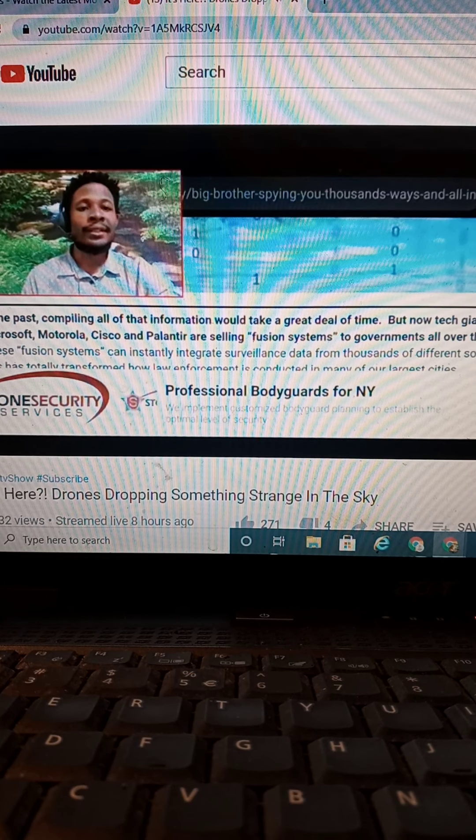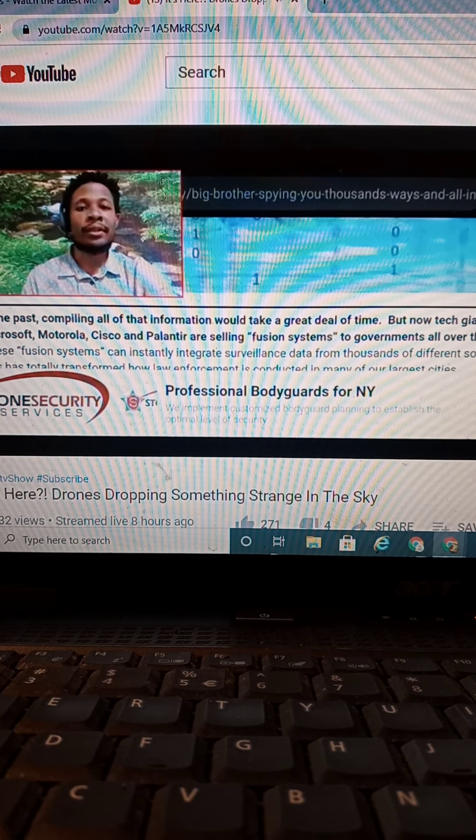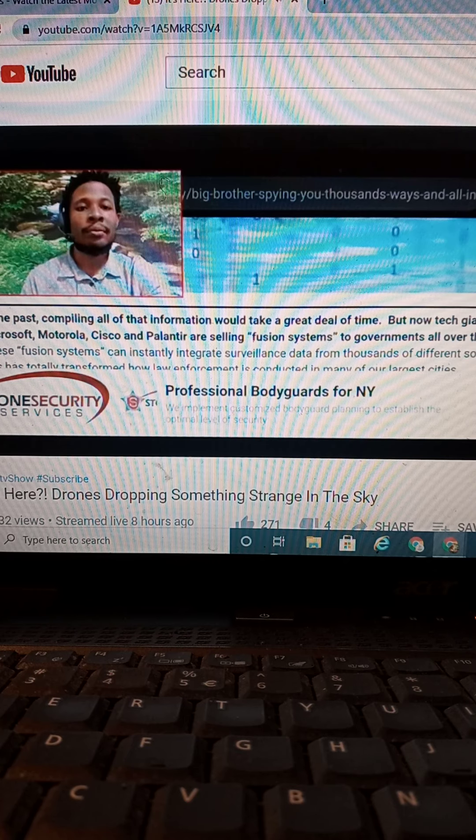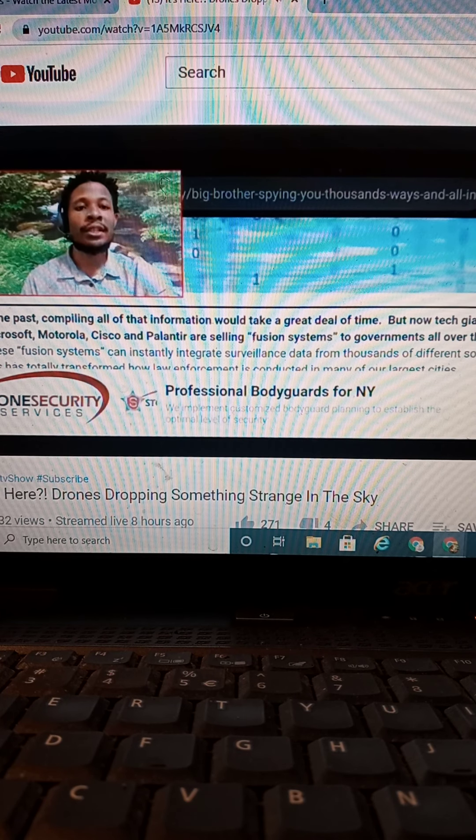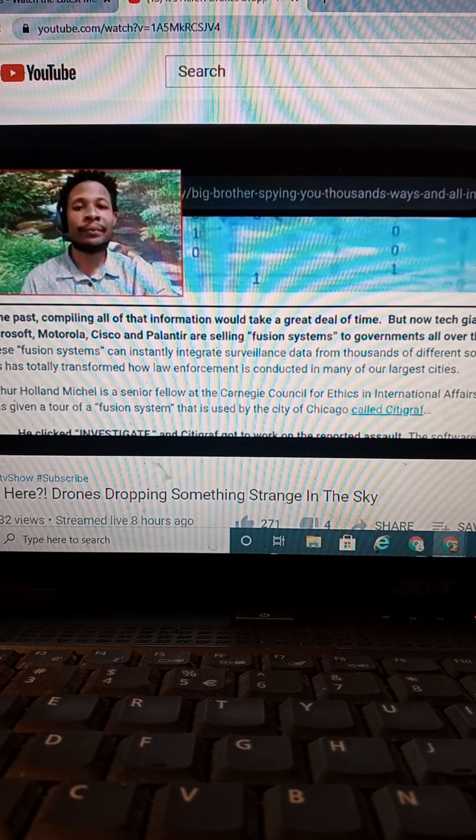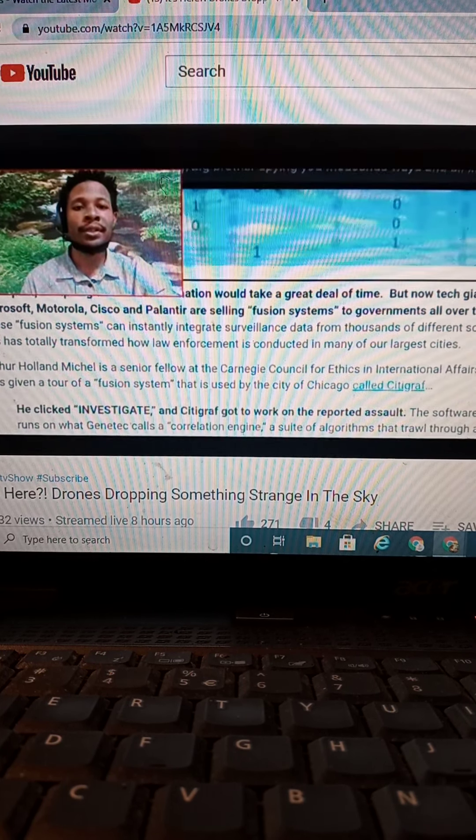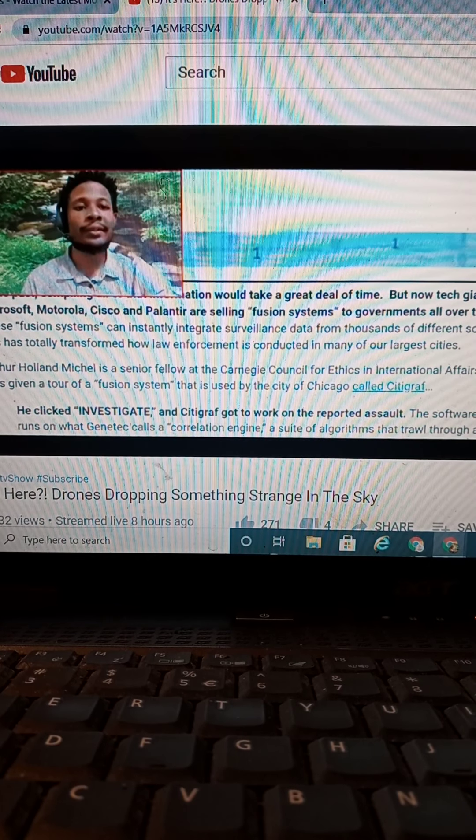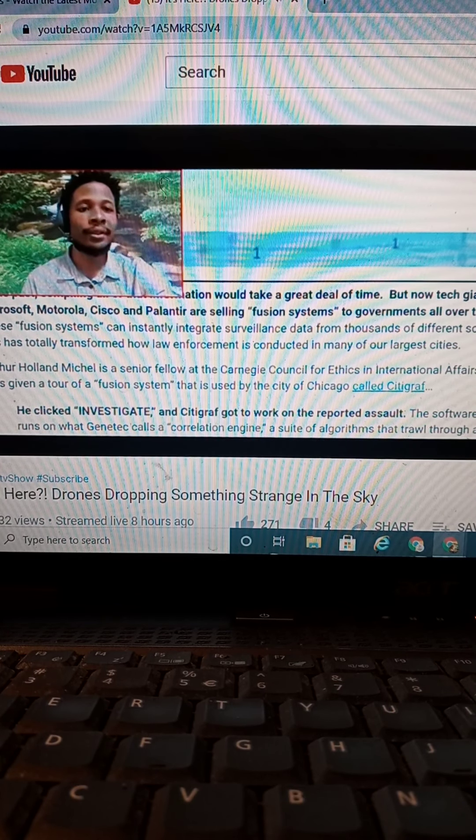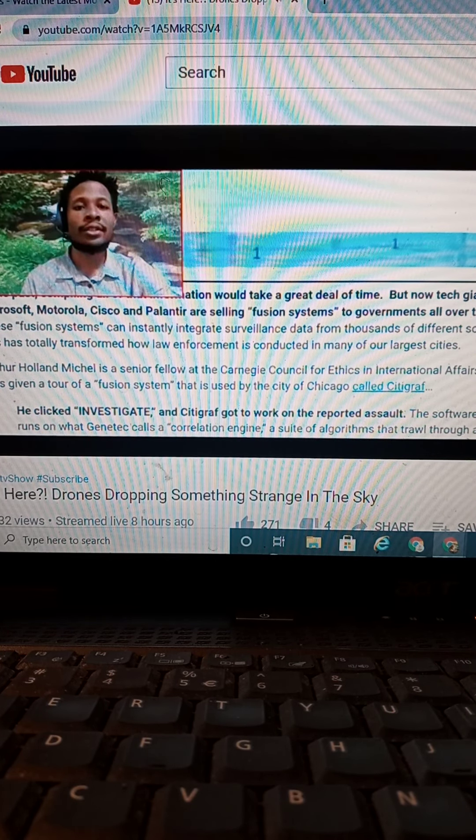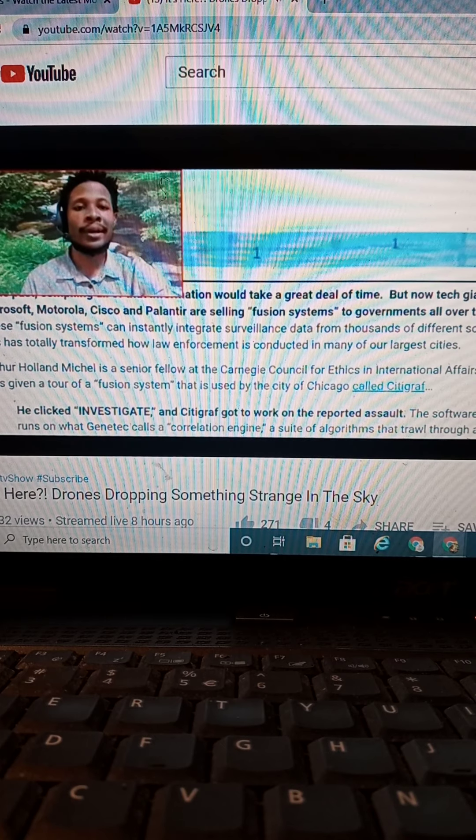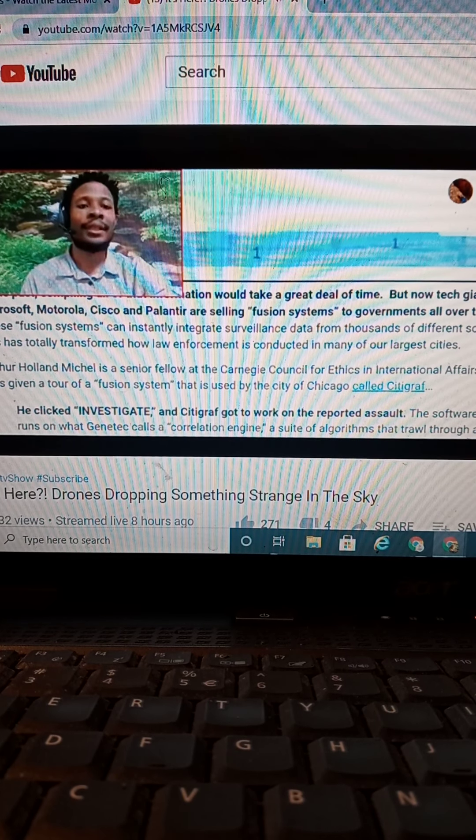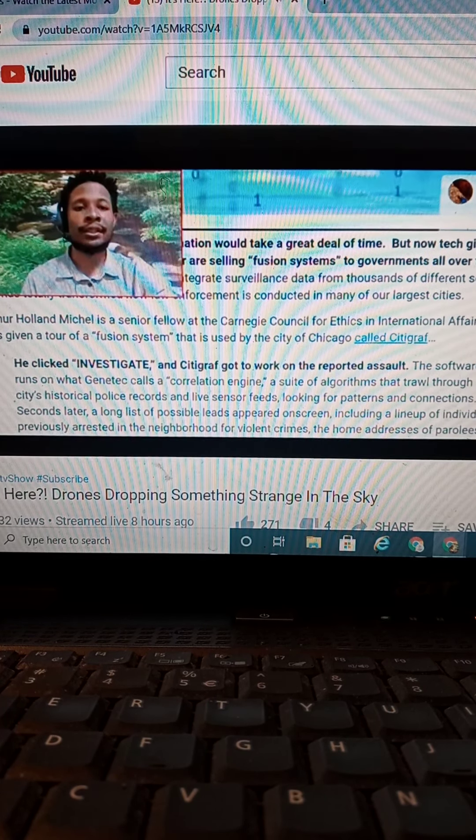compiling all information would take a great deal of time. But now tech giants such as Microsoft, Motorola, Cisco, Palantir are selling fusion systems to the governments all over the planet. These fusion systems can instantly integrate surveillance data from thousands of different sources. And this has totally transformed how law enforcement conduct in many of our largest cities.